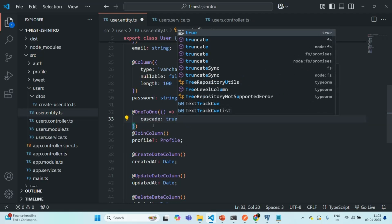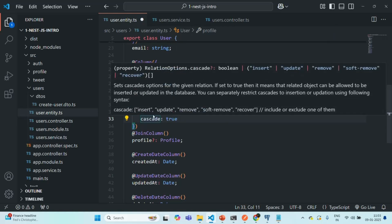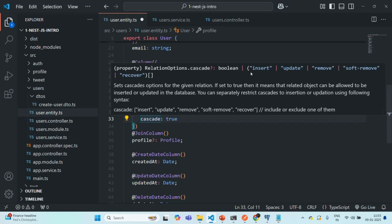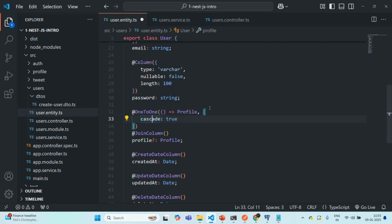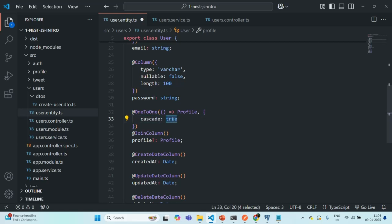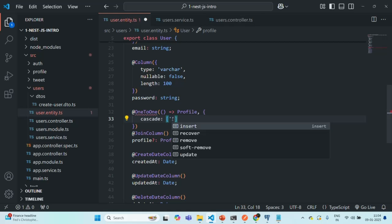If you hover over the cascade property, you will see that it expects a boolean value. Currently we are passing true. Alternatively, we can also pass an array with some predefined values like insert, update, remove, soft remove, and recover. When we set cascade to true, all these operations will cascade — meaning whenever we insert a record in the parent table, a record will also get created in the child table. Same is true for update. If you only want to cascade a few operations, you can assign an array and specify which operations you want to cascade.